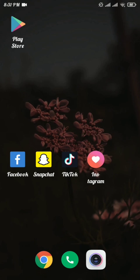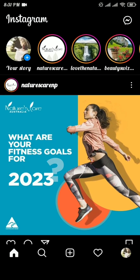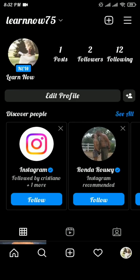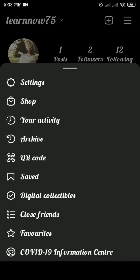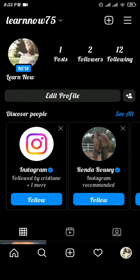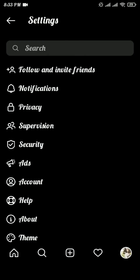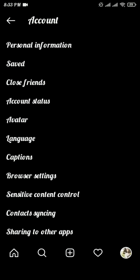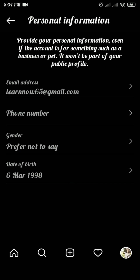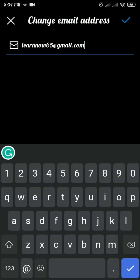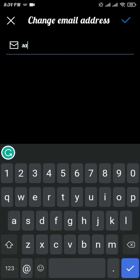Now, how to change your email on Instagram. Open your Instagram app and tap on the profile icon on the bottom right. Tap on the three lines on the top right, then tap Settings from the menu. From the Settings section, tap on Account, then tap on Personal Information. Here you can see the email address as the first option — tap on it.